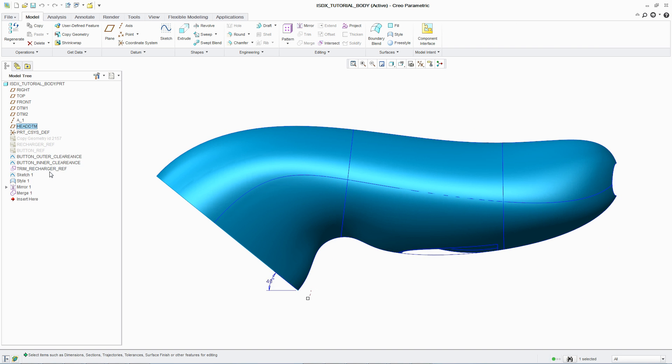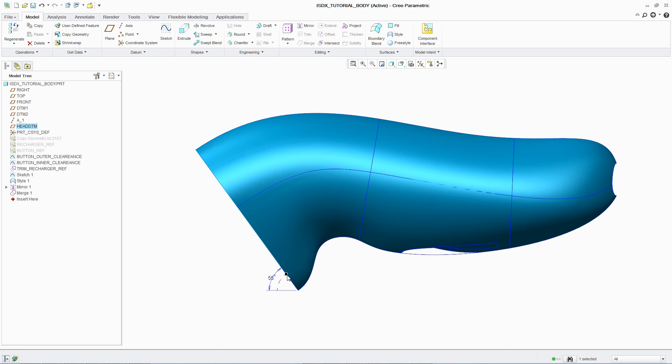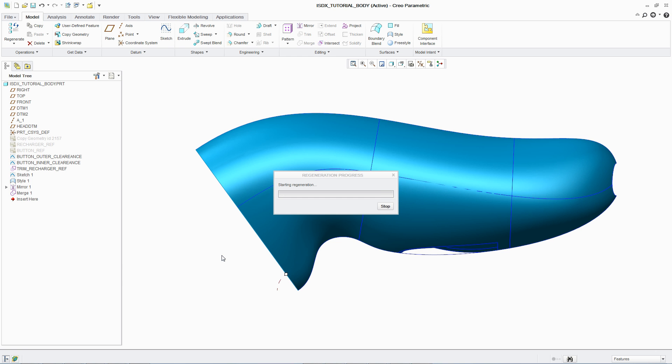In this case, adjusting the angle of the shaving head automatically updates all curves and associated surfaces, avoiding a lengthy redesign process.